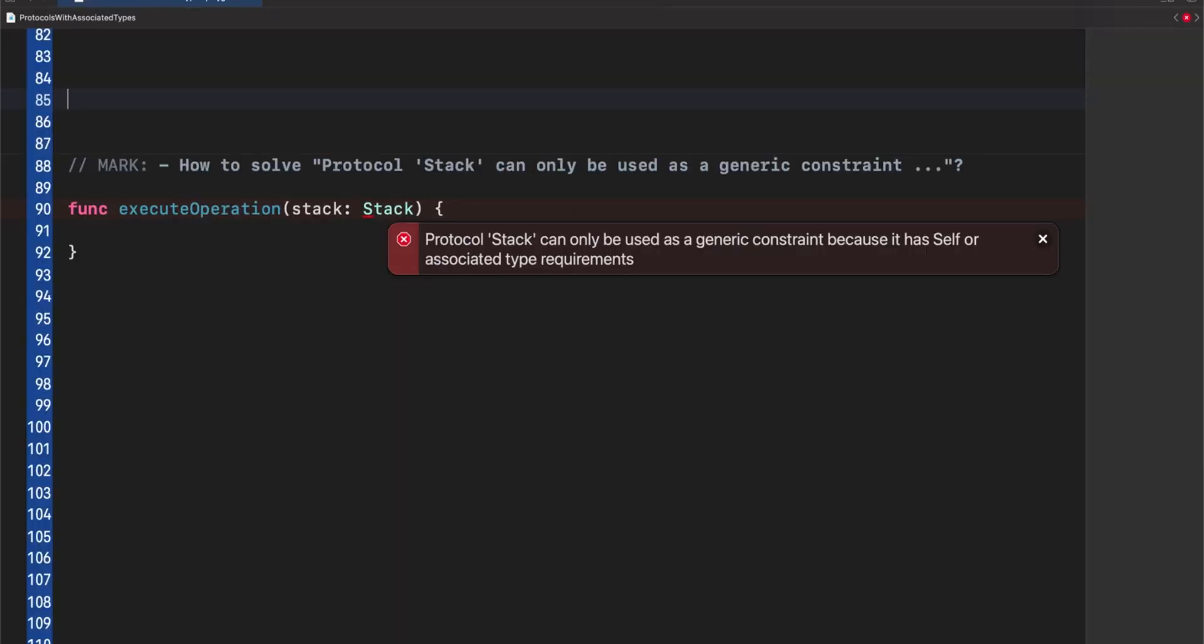Hello guys, welcome to another video. Let's keep talking about generics and in this video we will talk about protocols with associated types and also we will answer how to use these kind of protocols especially when you see this error in the screen. Let's work on that. My name is Pete and this is Swift and Tips.